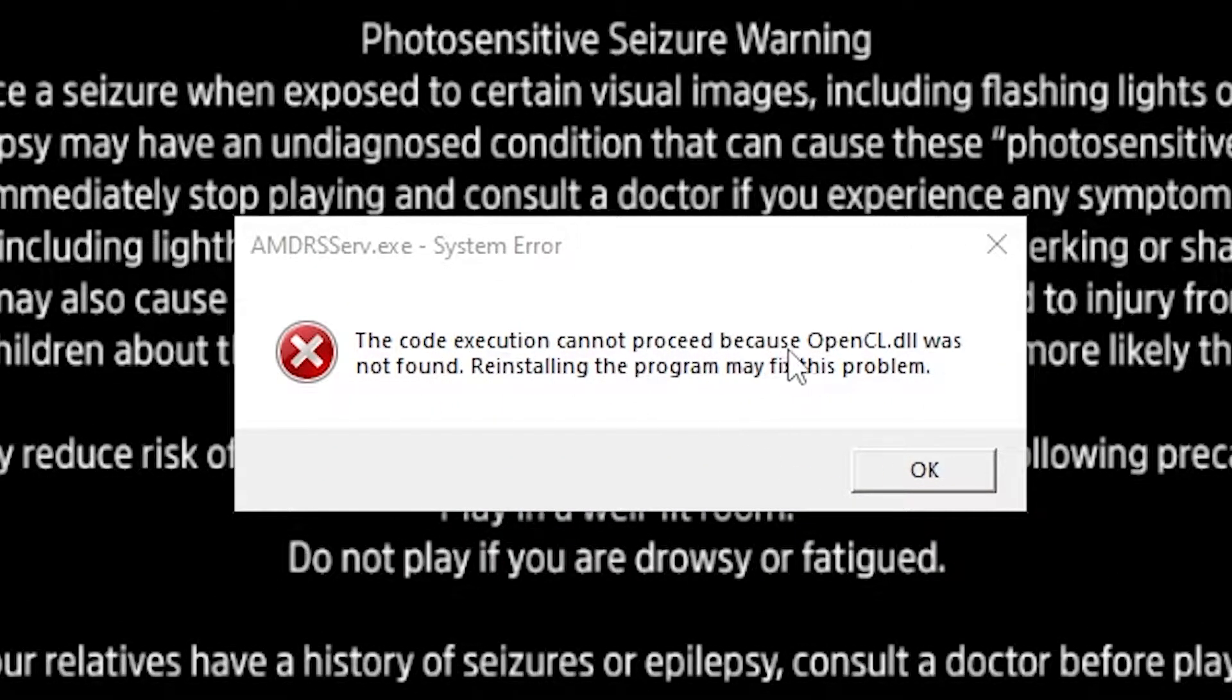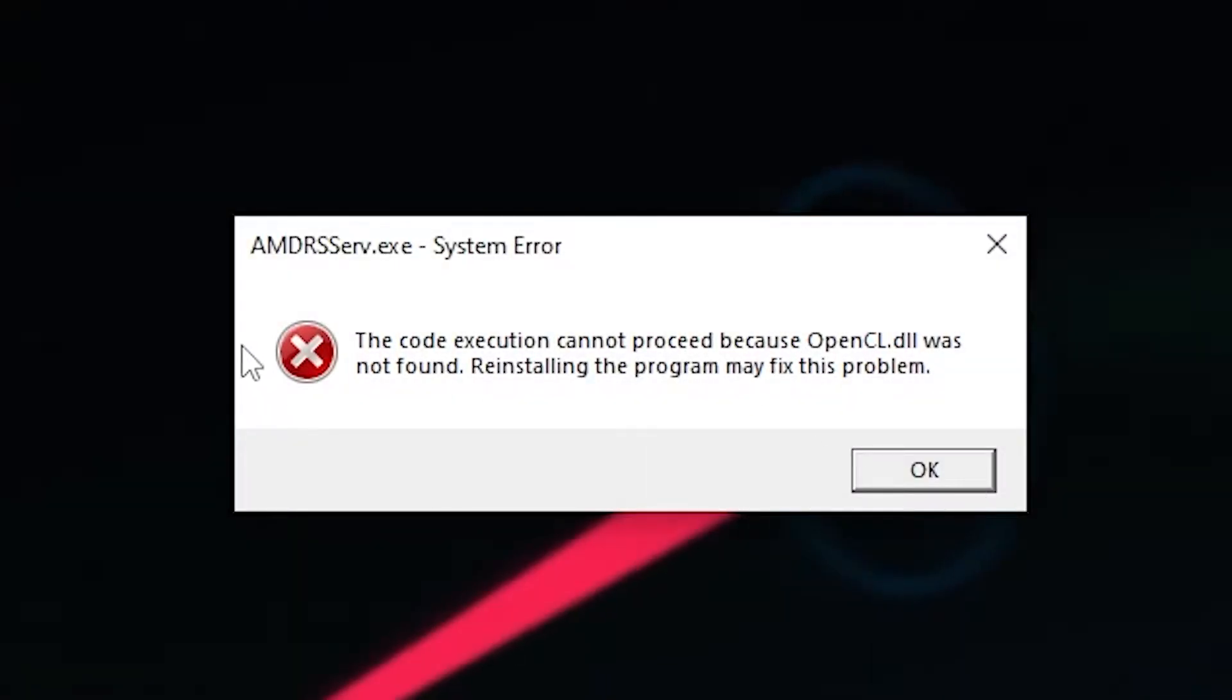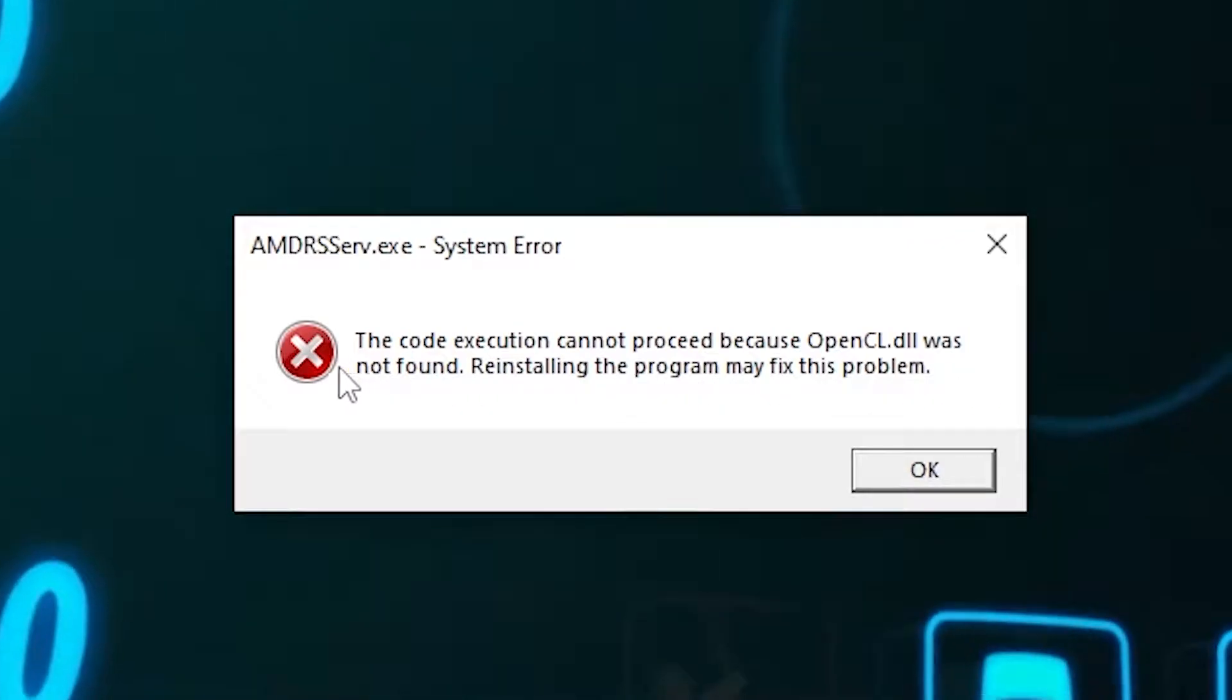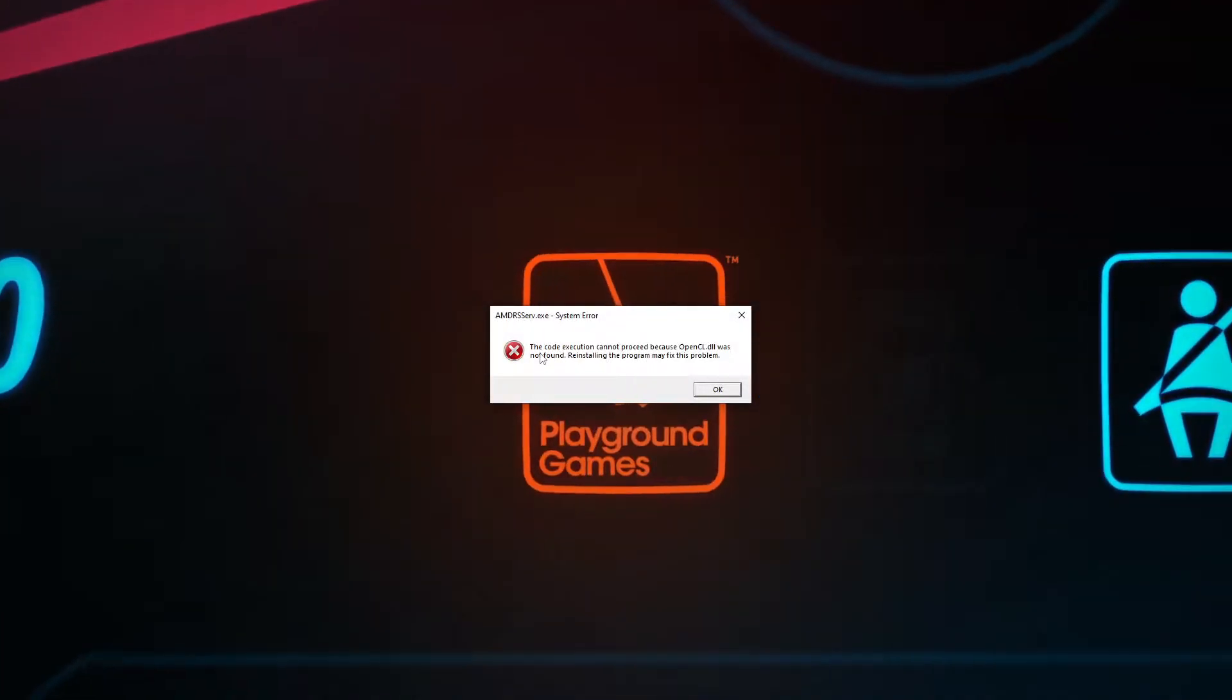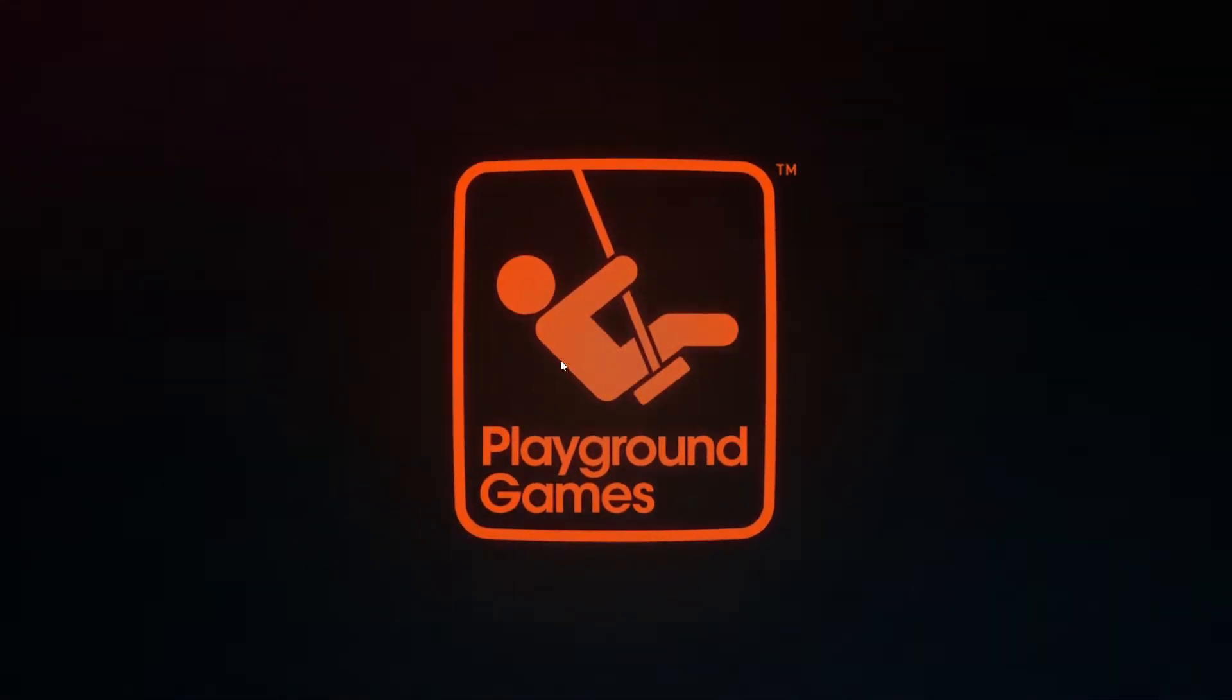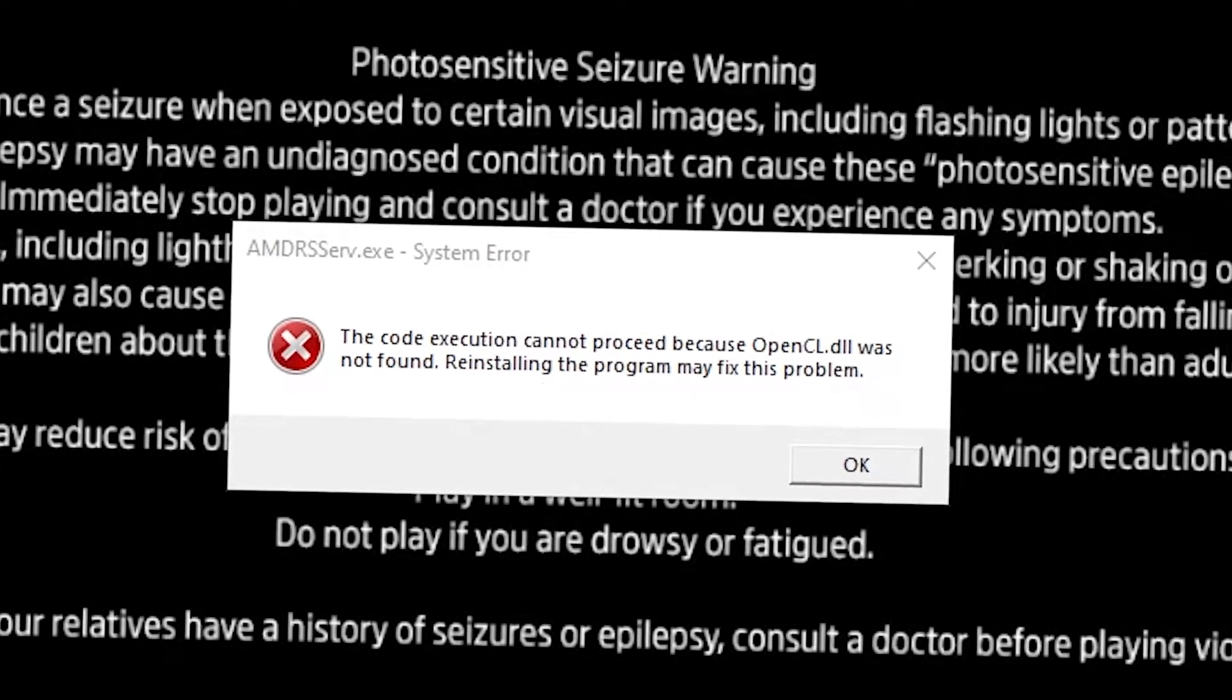Today, we're talking about a common issue that might have popped up while playing games - the OpenCL.dll not found error. Don't worry, it's something many of us have faced. Stick around as I guide you through a simple solution that worked for me.